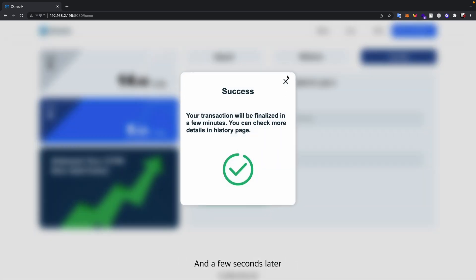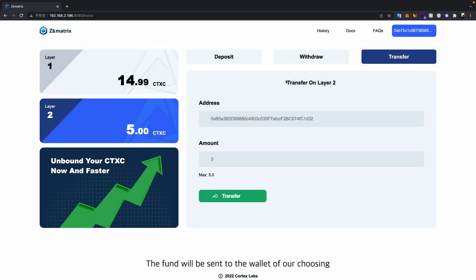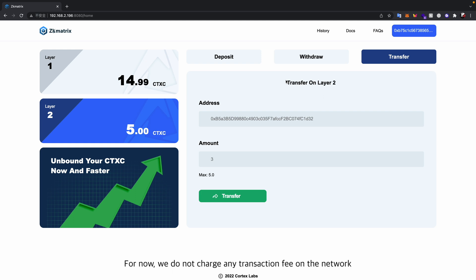And a few seconds later, the fund will be sent to the wallet of our choosing. For now, we do not charge any transaction fee on the network.